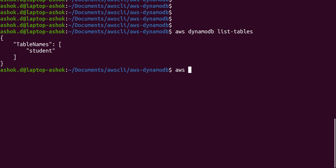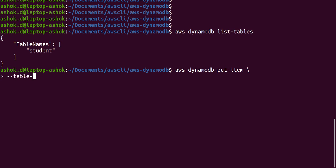Now we will see the command to put an item into this table. The command is `aws dynamodb put-item`. After this command we need to mention the table name and the item description. So first, table name is student, and then we specify item, and we can give the file path where we saved the item description — the attribute and value key-value pairs.